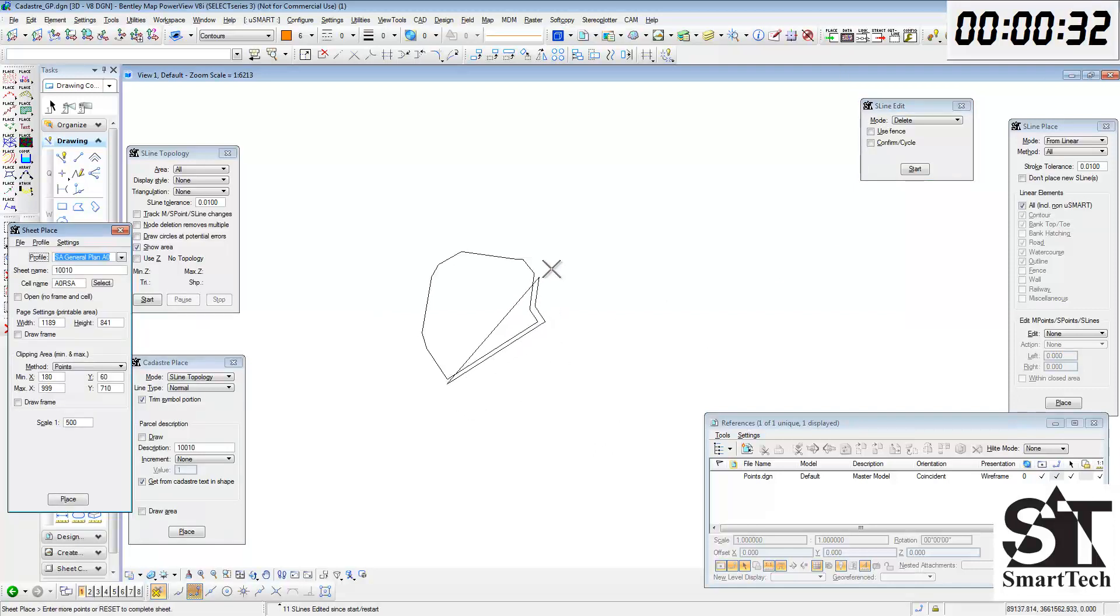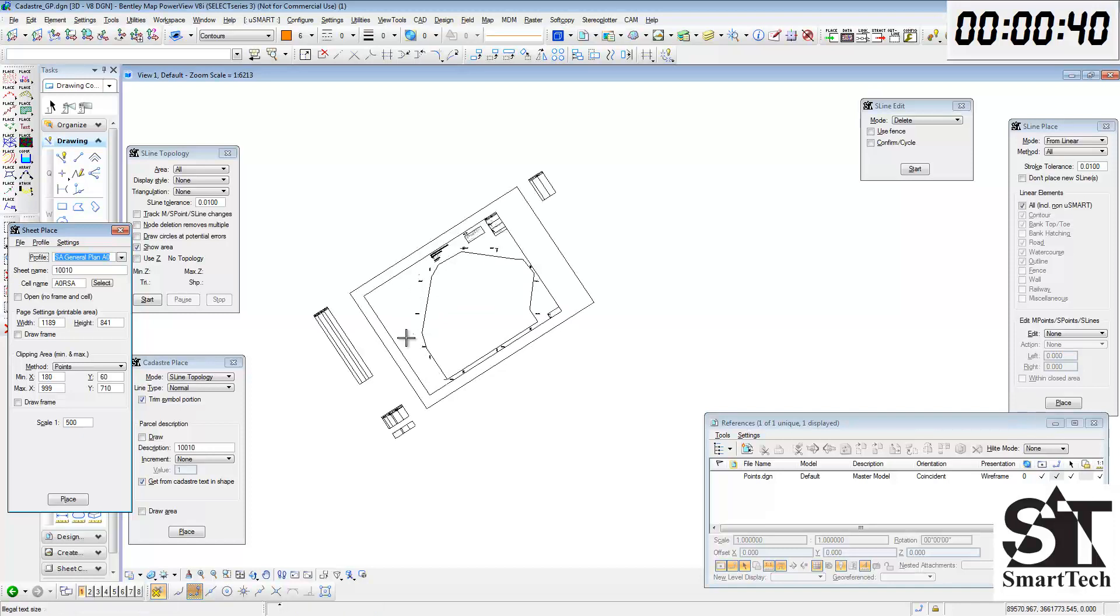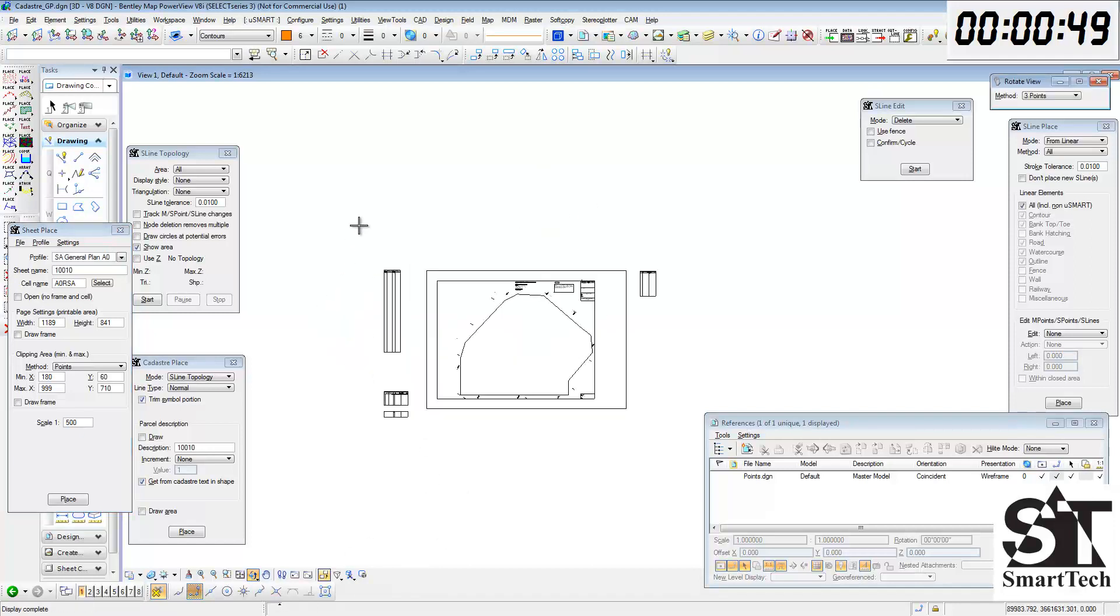We now place our general plan sheet. USMART sheets are fully configurable to user requirements. I'm rotating the view so that it is more comfortable to work.